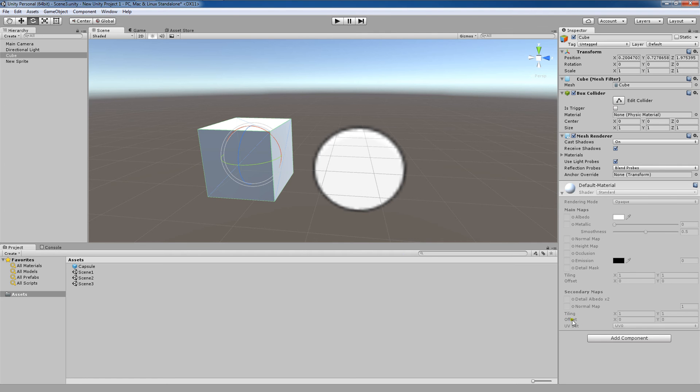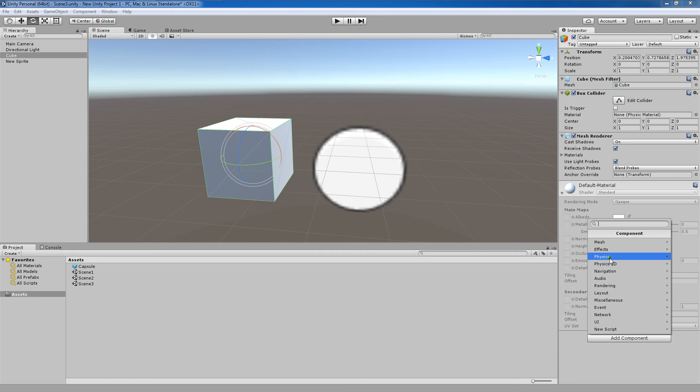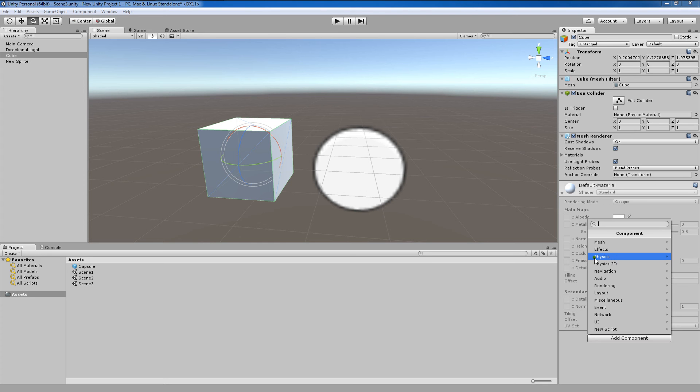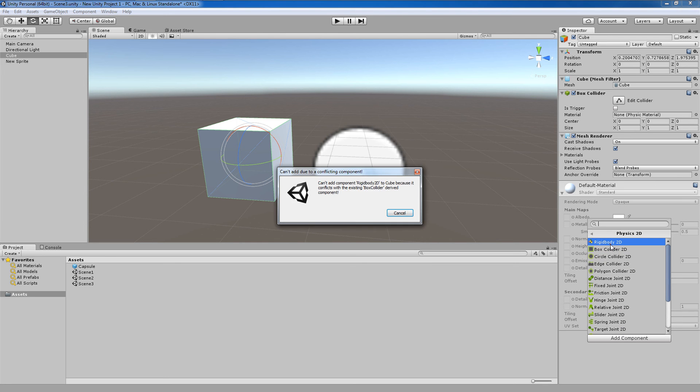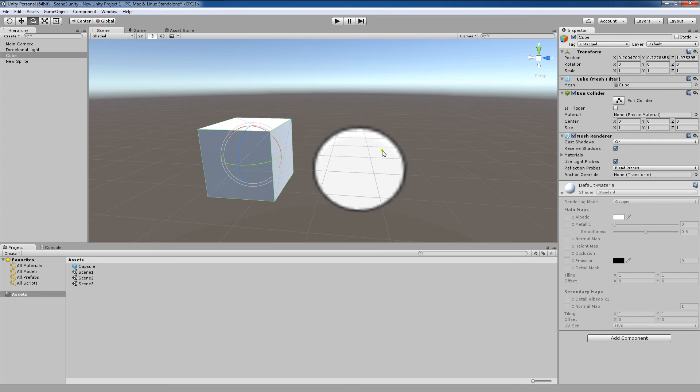Right now, I mainly want to focus on when we go to add component and we go to physics here, I want to show you the difference between 3D physics and 2D physics. Now, one peculiarity of Unity is that 3D physics is the only thing that can be applied to 3D objects. We can't add 2D physics to our 3D object. As you'll see, can't add due to a conflicting component. We can't add component rigidbody 2D to our cube because it conflicts the existing box collider derived component.